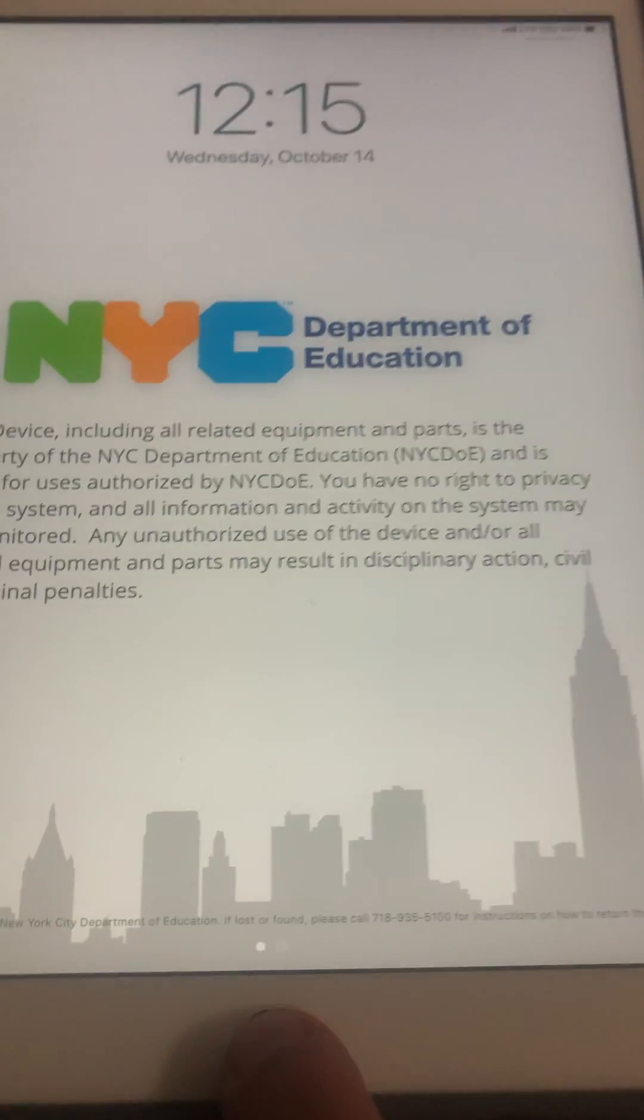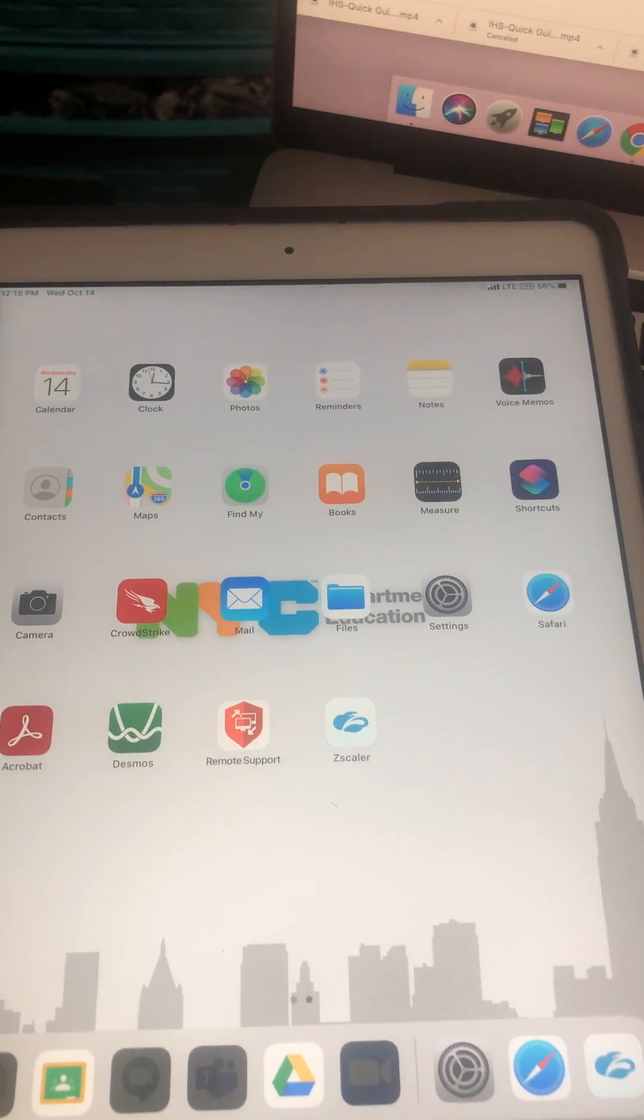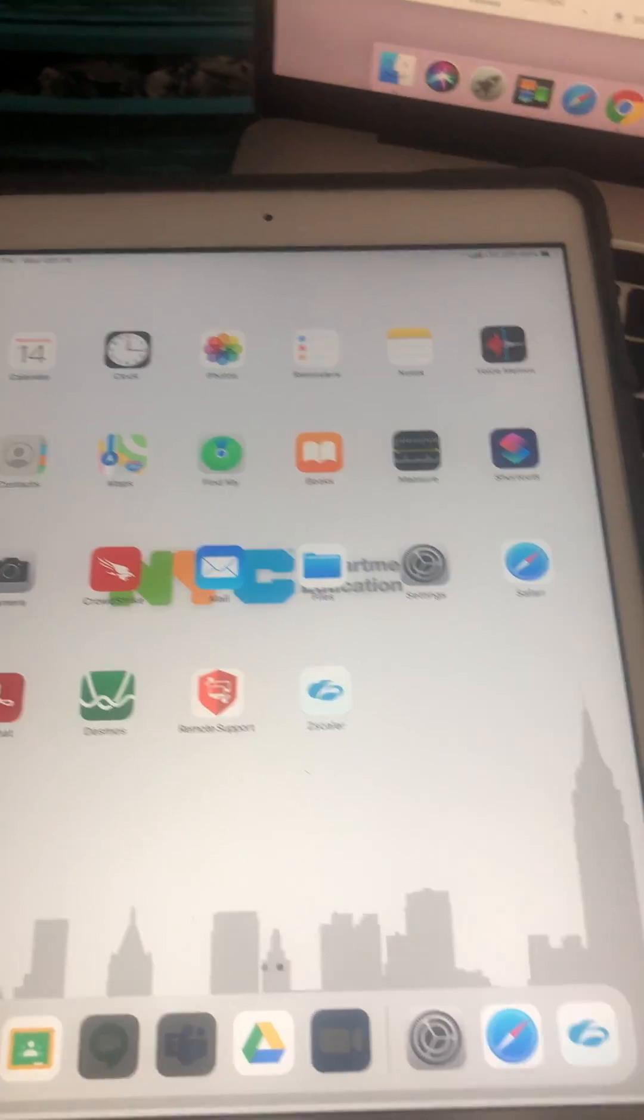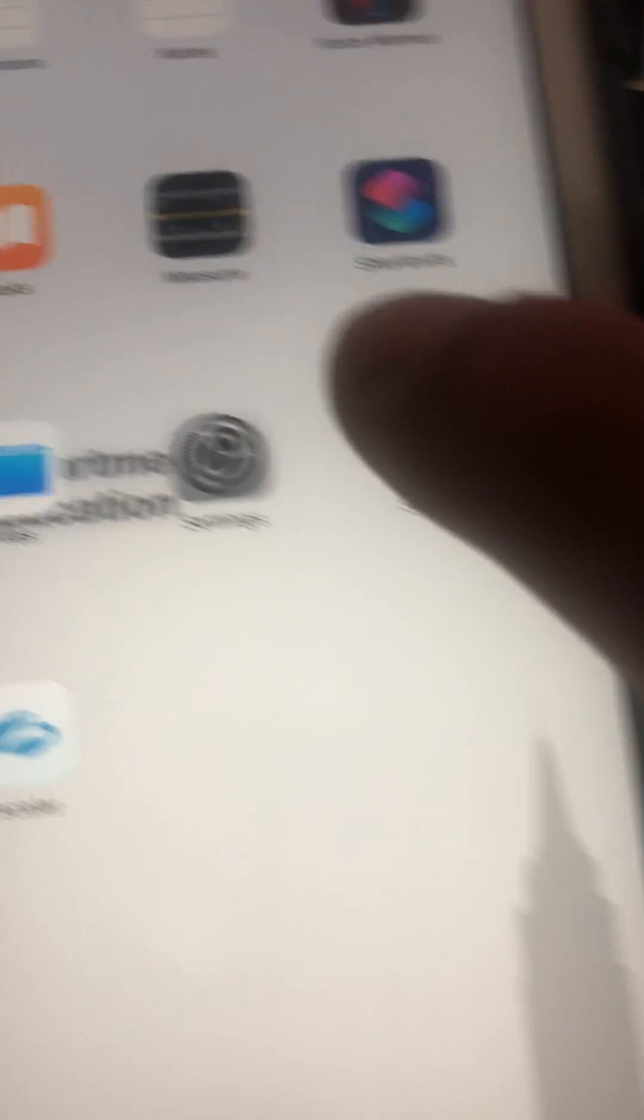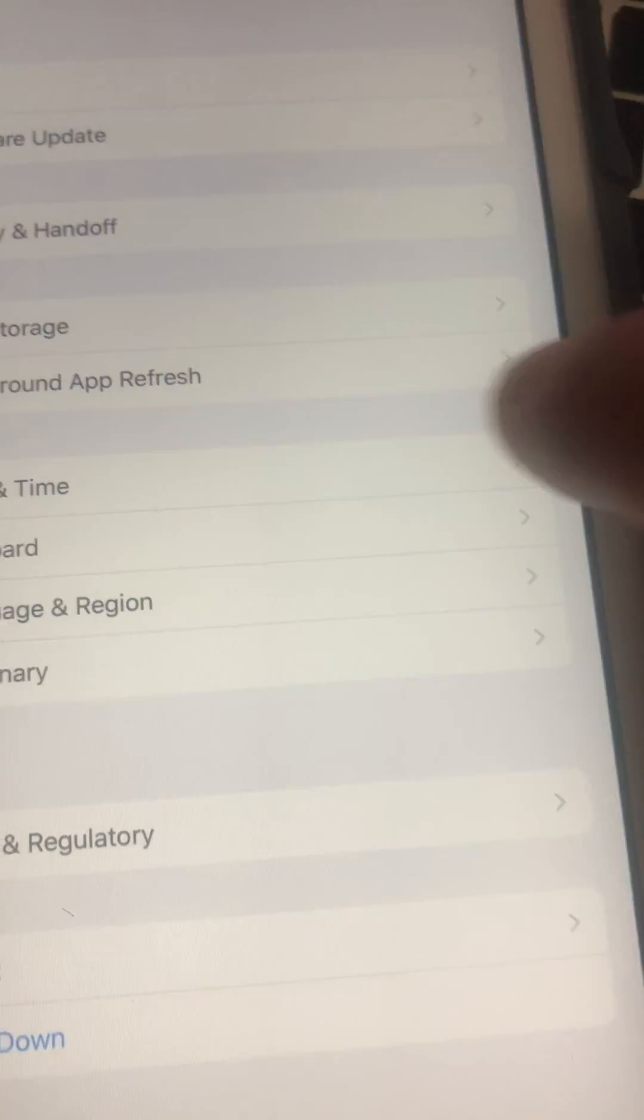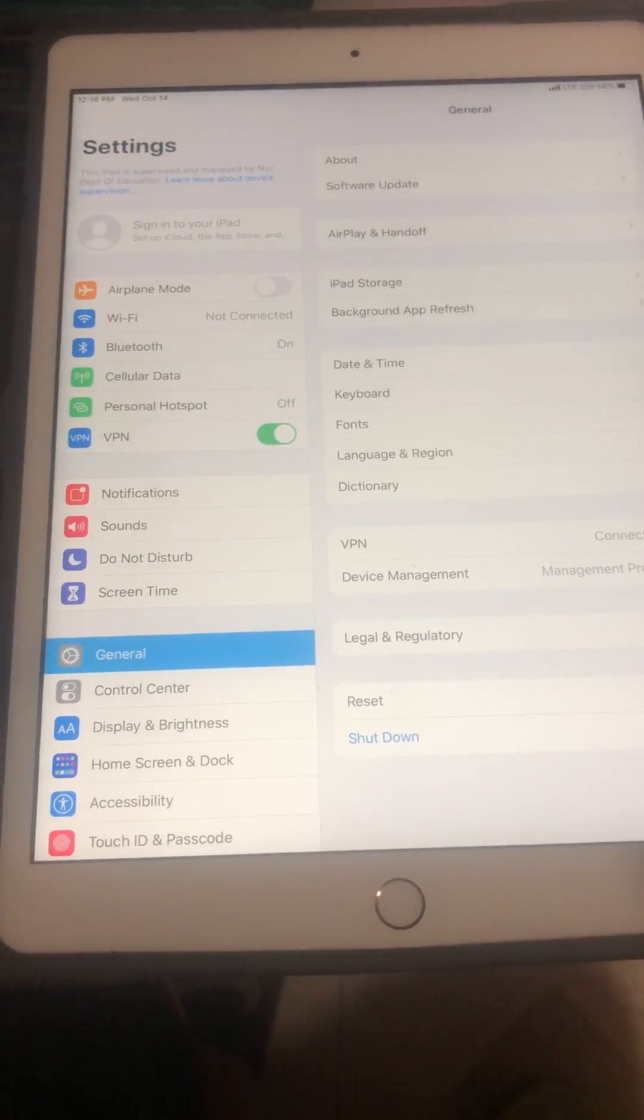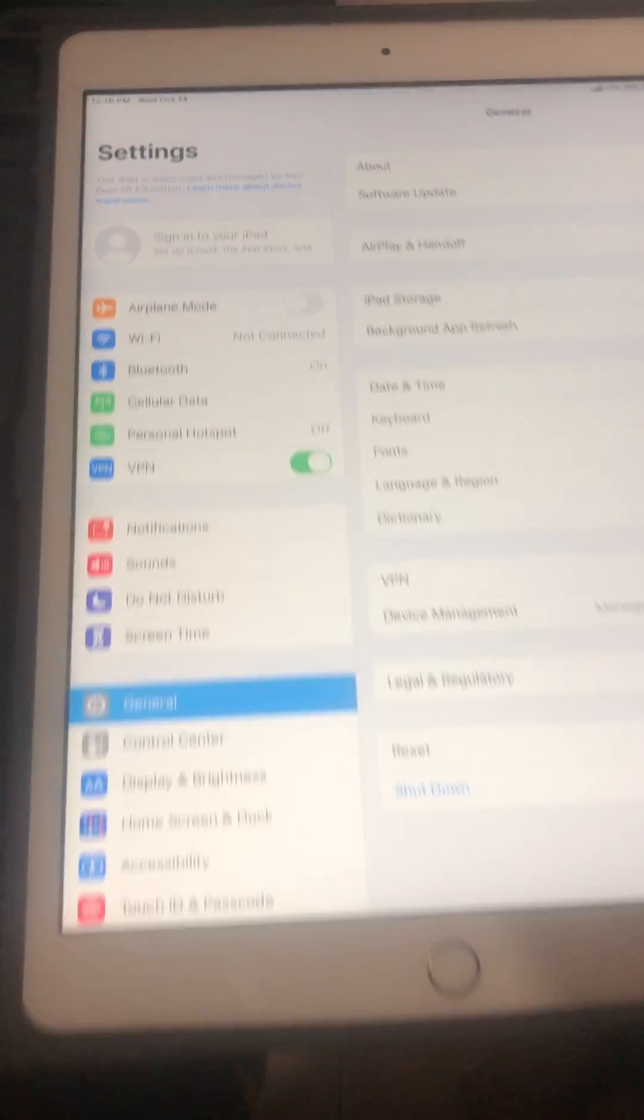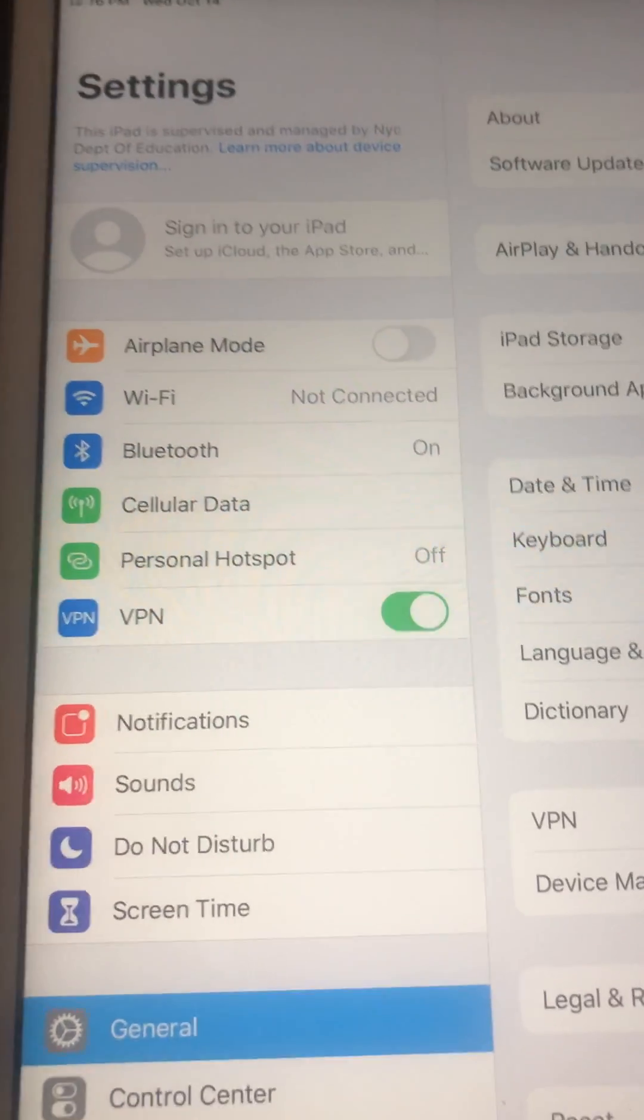First we're gonna open the iPad by clicking twice on the home button. This will open your iPad. Once the iPad is open, you're gonna go to the settings. The menu will open up and on the left hand you're gonna see something called personal hotspot.